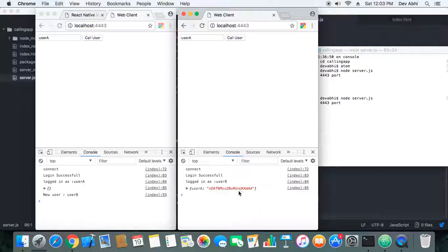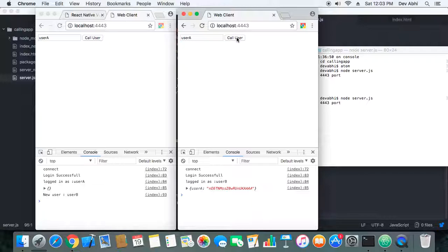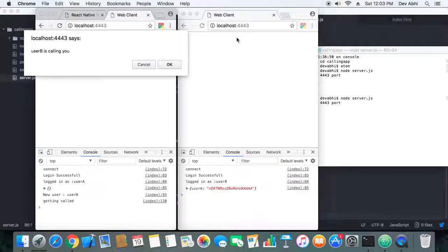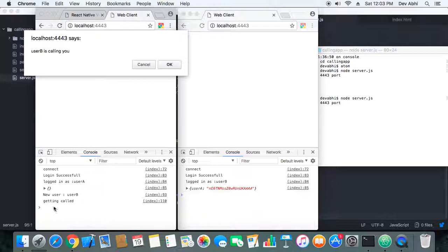Okay, so now User B can call User A. Let's make a call. So now User B is getting the message—sorry, User A is getting the message: User B is calling you.